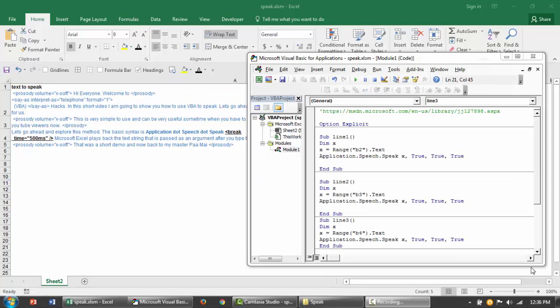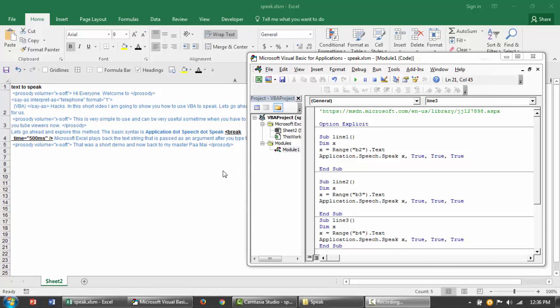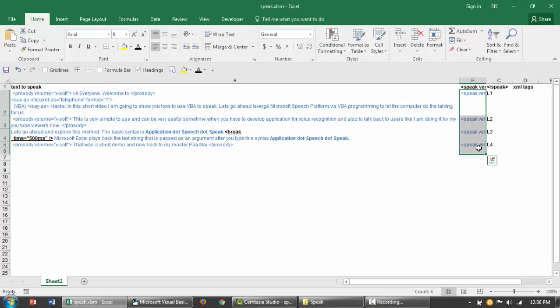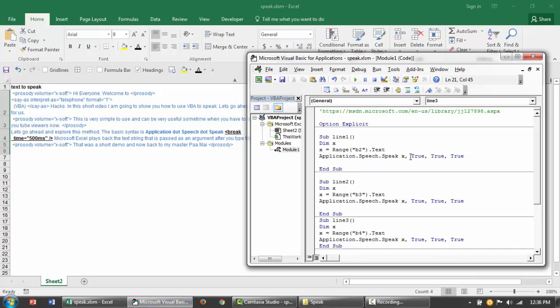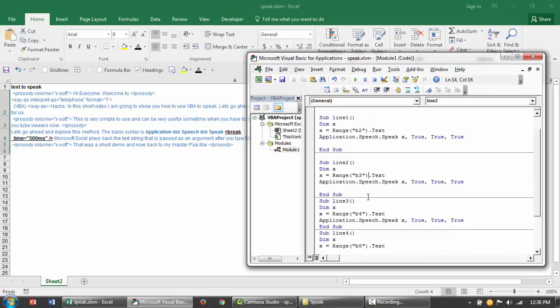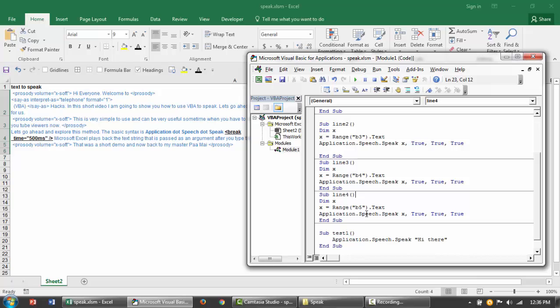Hey guys I am back. So what do you think? That was pretty awesome right? So the intro and the short one minute demo was basically me telling the computer to do the speaking for me. So here I have just put in application.speech.speak and then I am saying my text that needs to be spoken is B2, and then B3 and then B4 and then B5 for example.